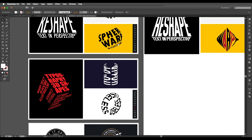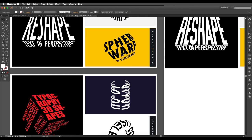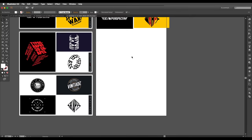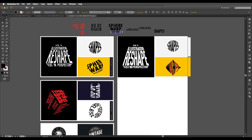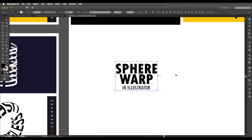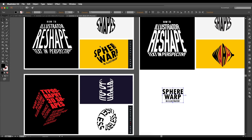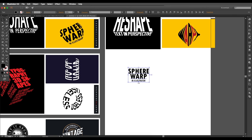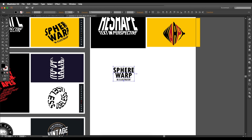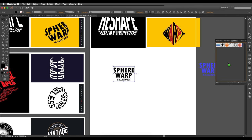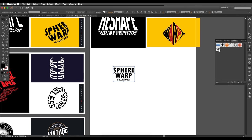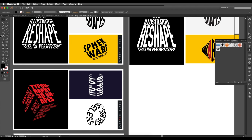Let's start with a spherical design. The first step is to type out your text — here I've typed 'Fair Web' in Illustrator. After creating your text, go to Symbols, drag and drop it in, give it a name, and click OK. Now you can delete the original text.